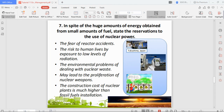The fourth reservation is that nuclear material may lead to the proliferation of nuclear weapons — if nuclear material is available, it could be used to build weapons, which is dangerous. Lastly, the construction cost of a nuclear plant is much higher than fossil fuel installation. There is also the danger that harvesting the fuel, if done incorrectly, can result in a catastrophic explosion.